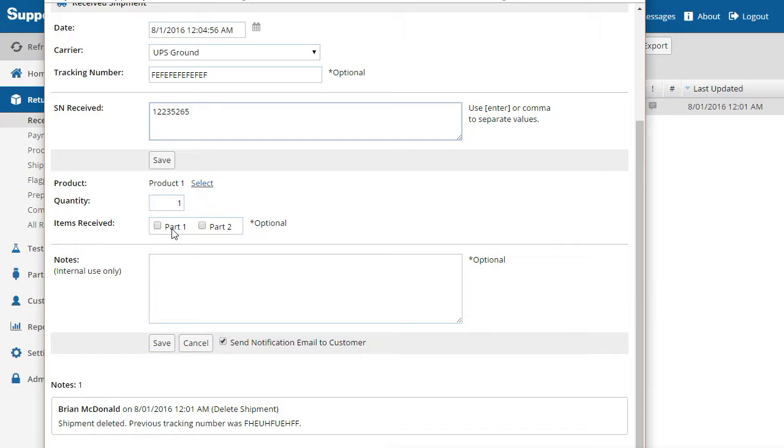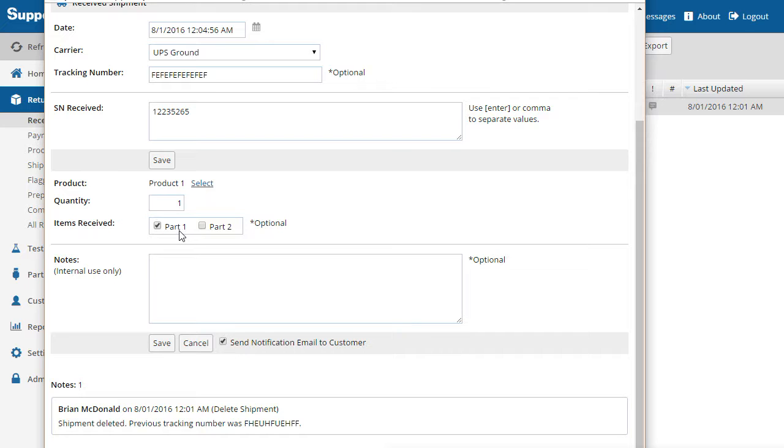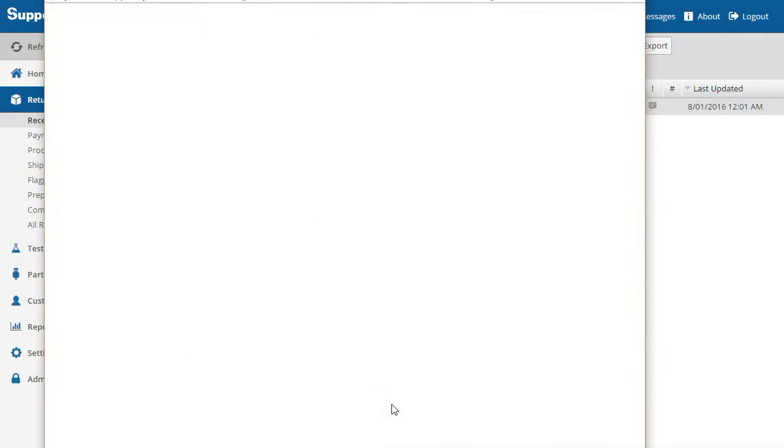If different, the correct product could be chosen here. Also confirm the quantity received. In this example, an accessory was received with the product. We'll select it to make sure that it will ship when the replacement product is shipped to the customer.